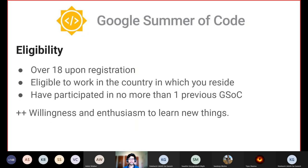Coming to the eligibility criteria, this has been changed by Google this year. Until last year, it was only university students or recent graduates. But now eligibility includes working professionals as well. The current criteria are: first, you need to be over 18 upon registration; second, you need to be eligible to work in the country in which you reside; and third, you must have participated in no more than one previous GSoC, meaning each person can participate as a contributor in only up to two GSoCs.